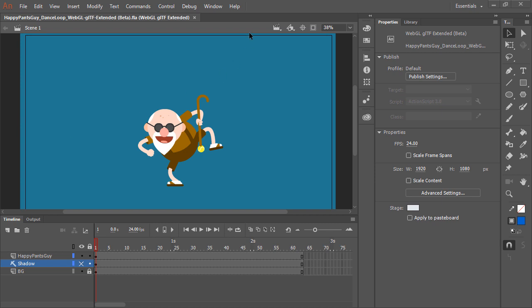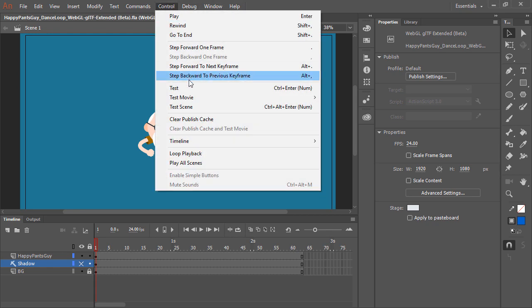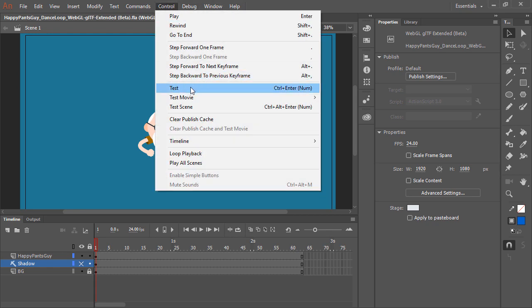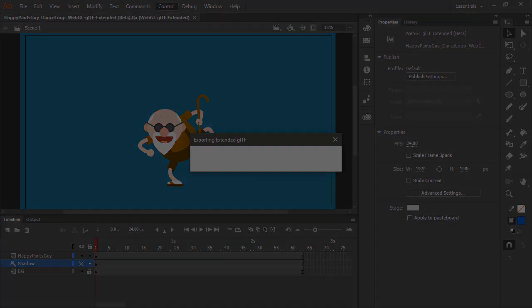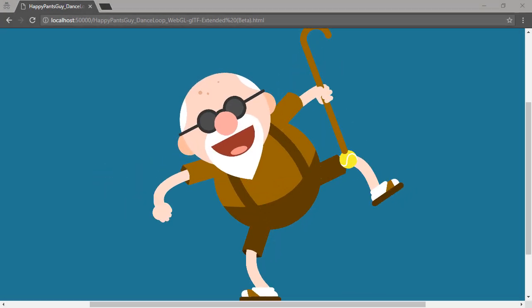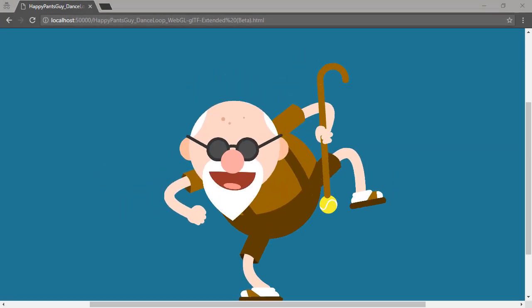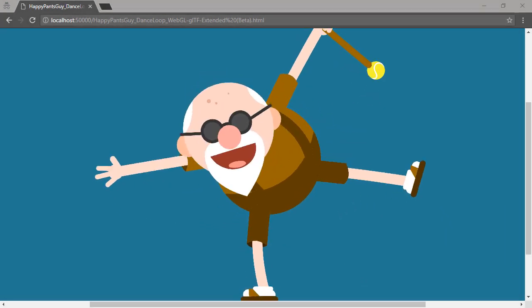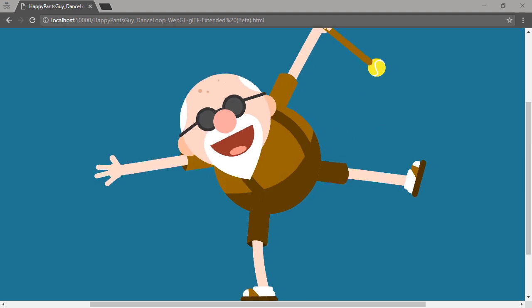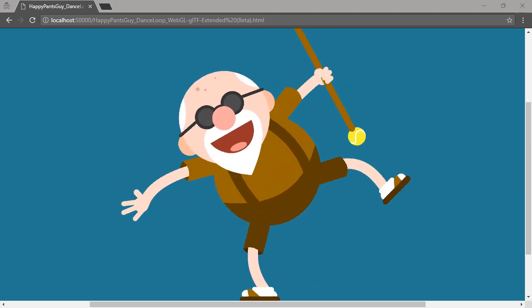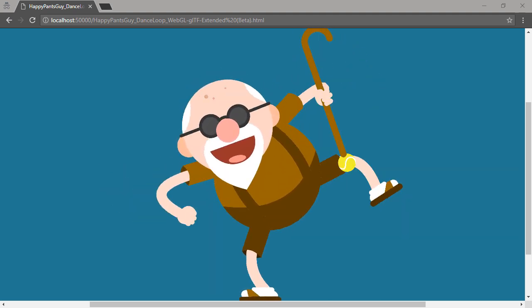Let's go ahead and test this out. Control test. And there he is. When published with Animate, you'll see the result being smooth animation.